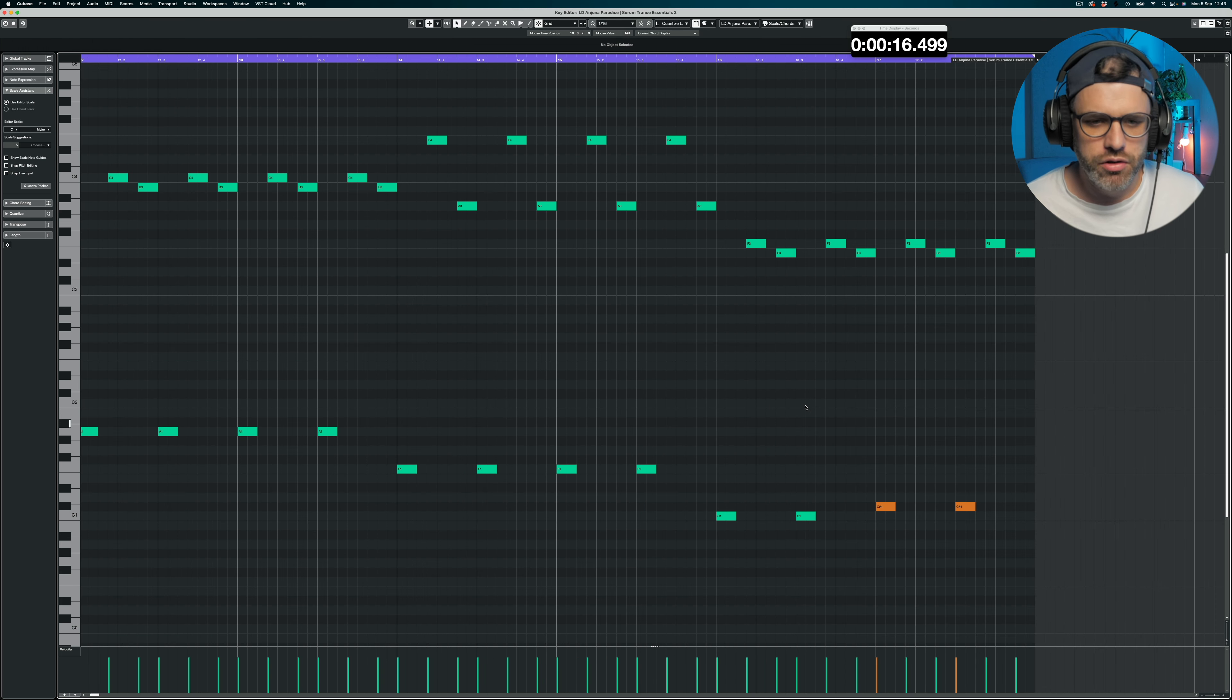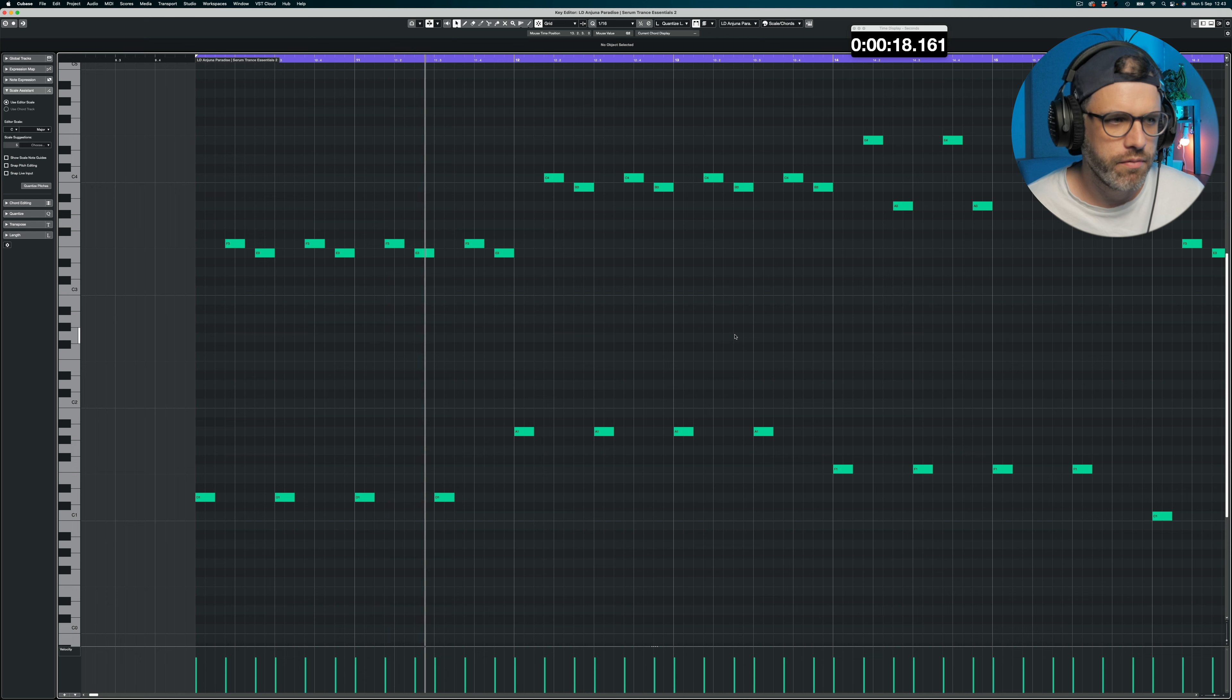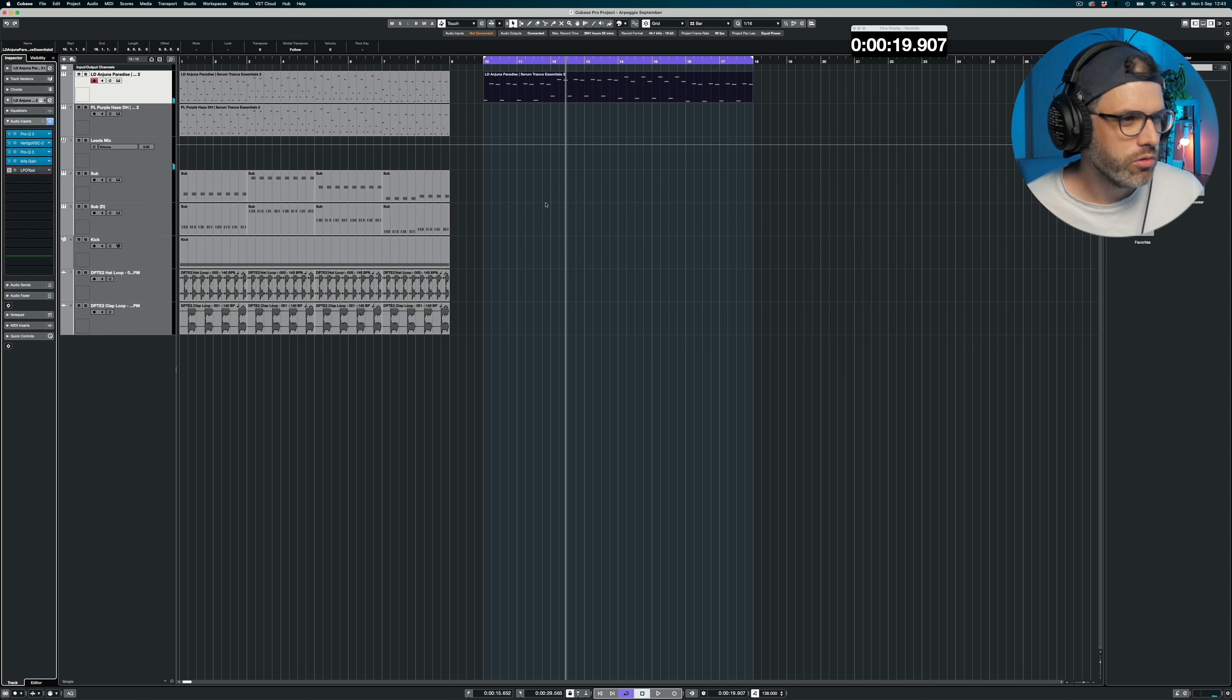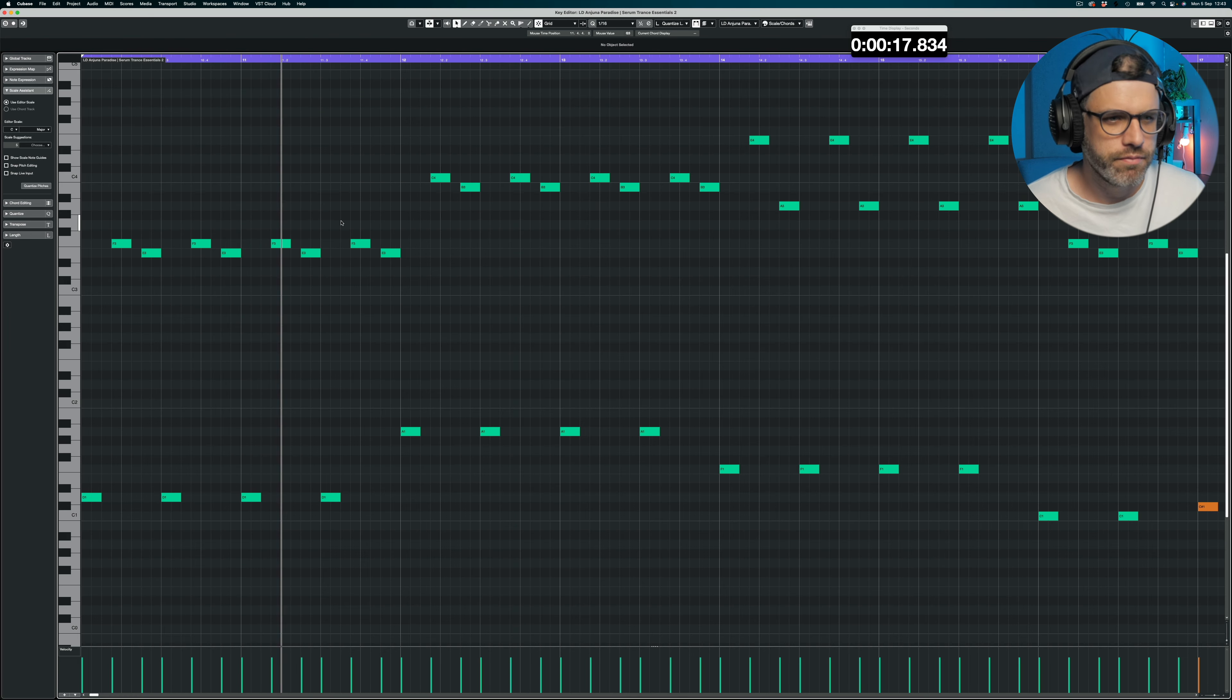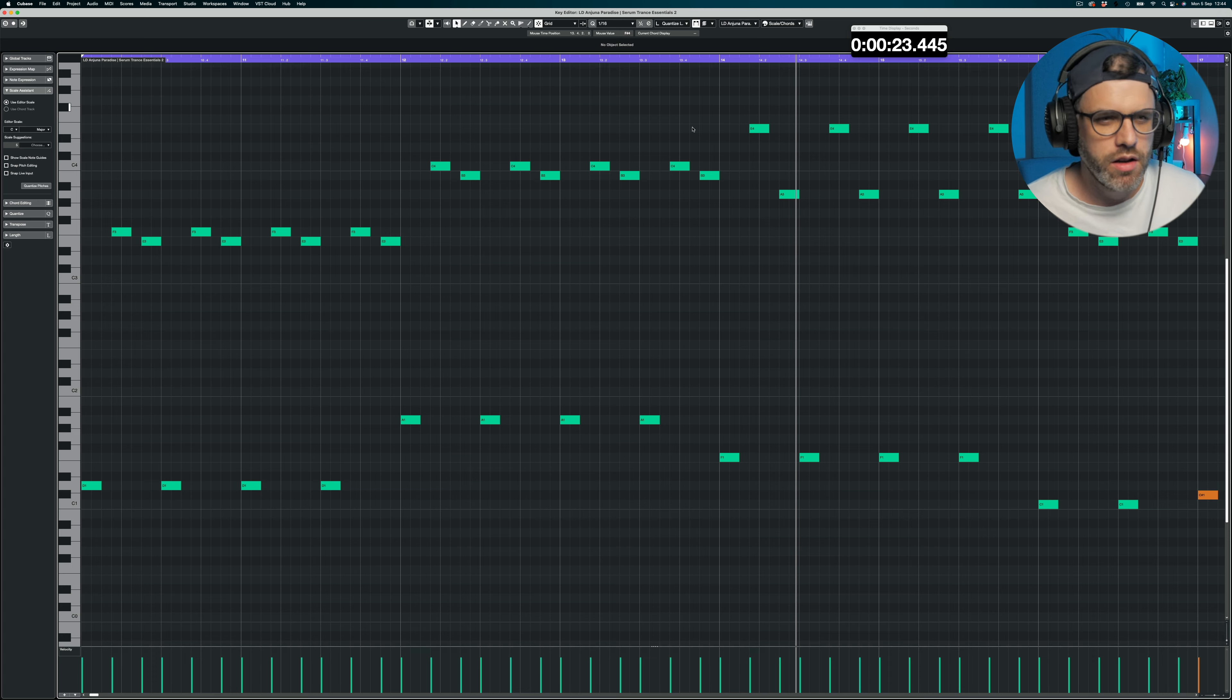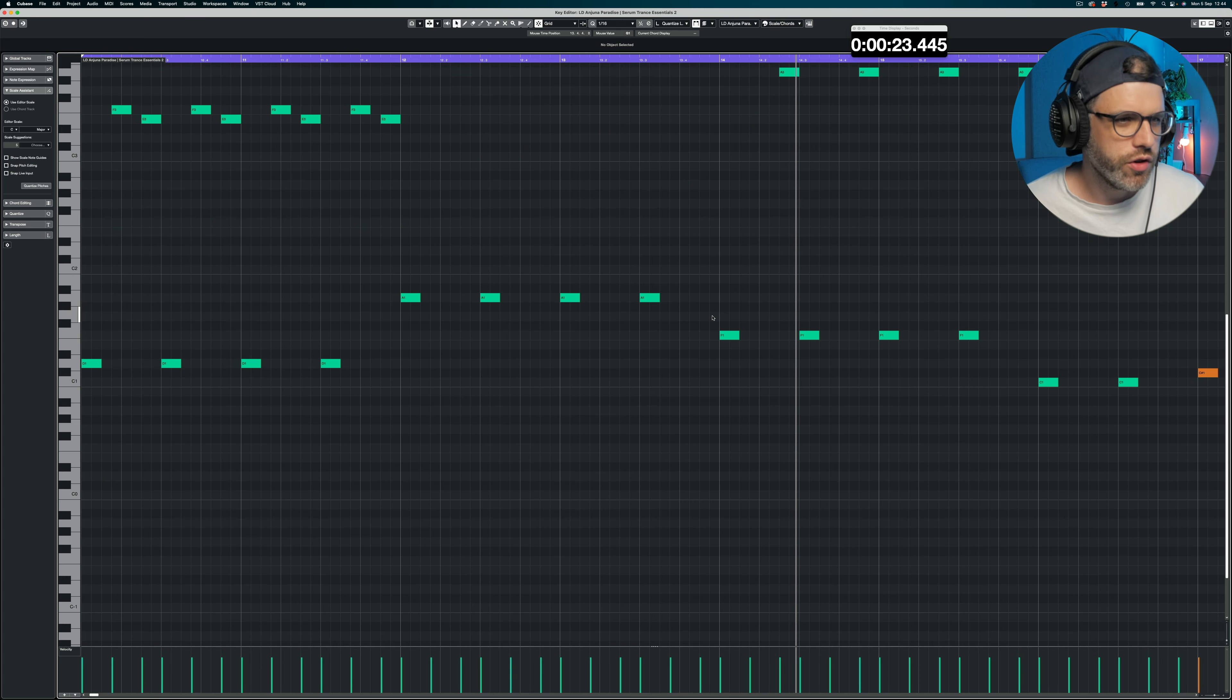So I'm going to lengthen all the notes, so now we've got eighth notes instead of sixteenth. And I'm just going to jump in and turn off LFO tool just so we don't get any pumping. All right, so for now we're going to leave that as it is and we're going to focus on doing the bass.